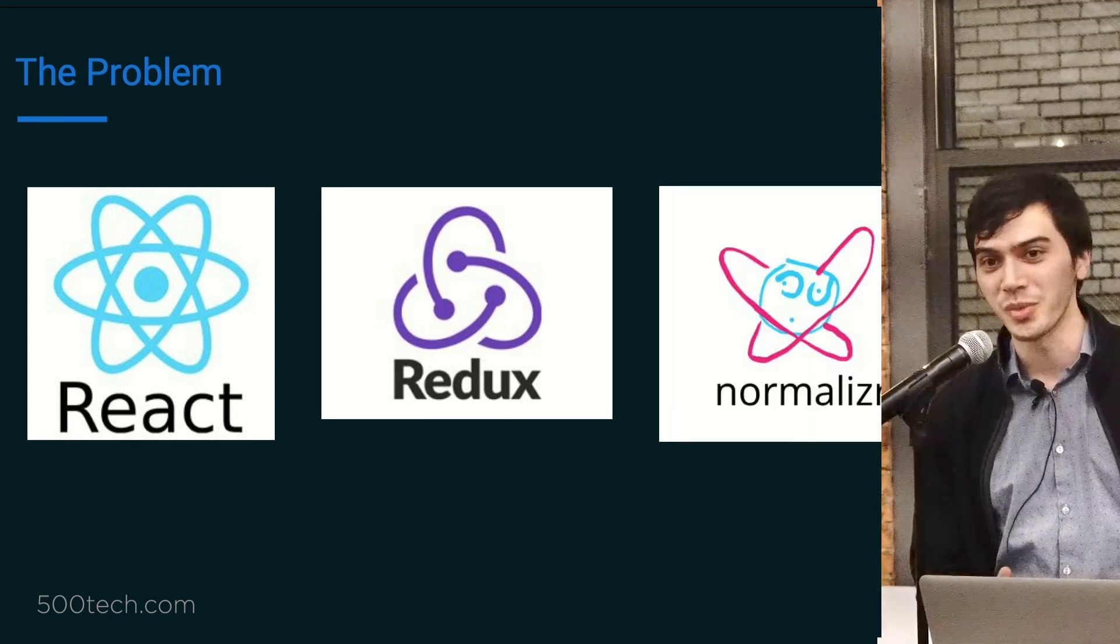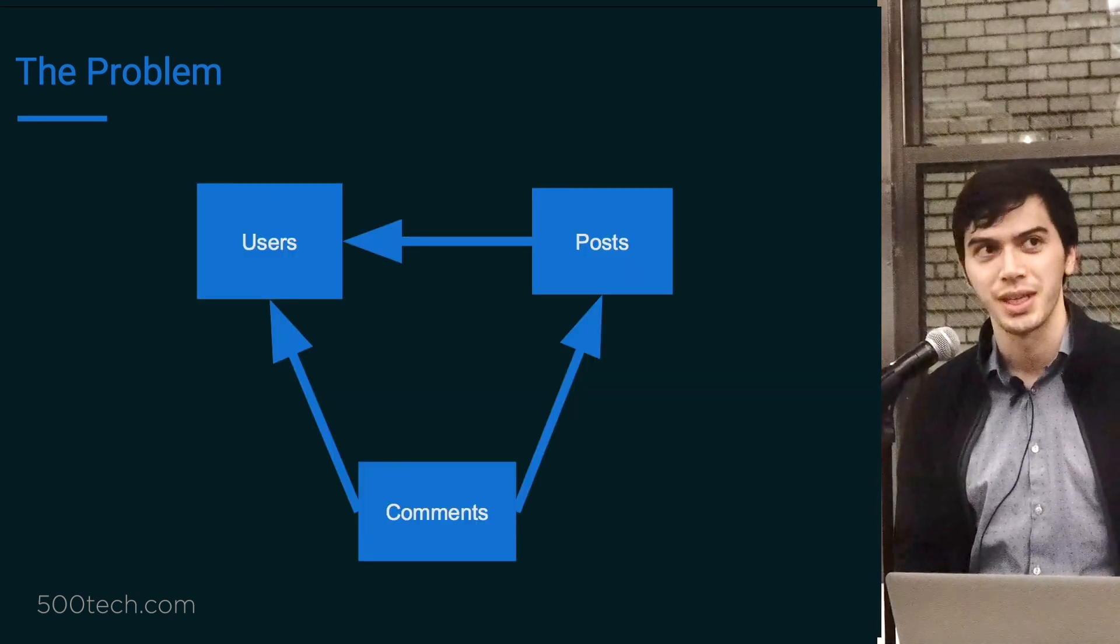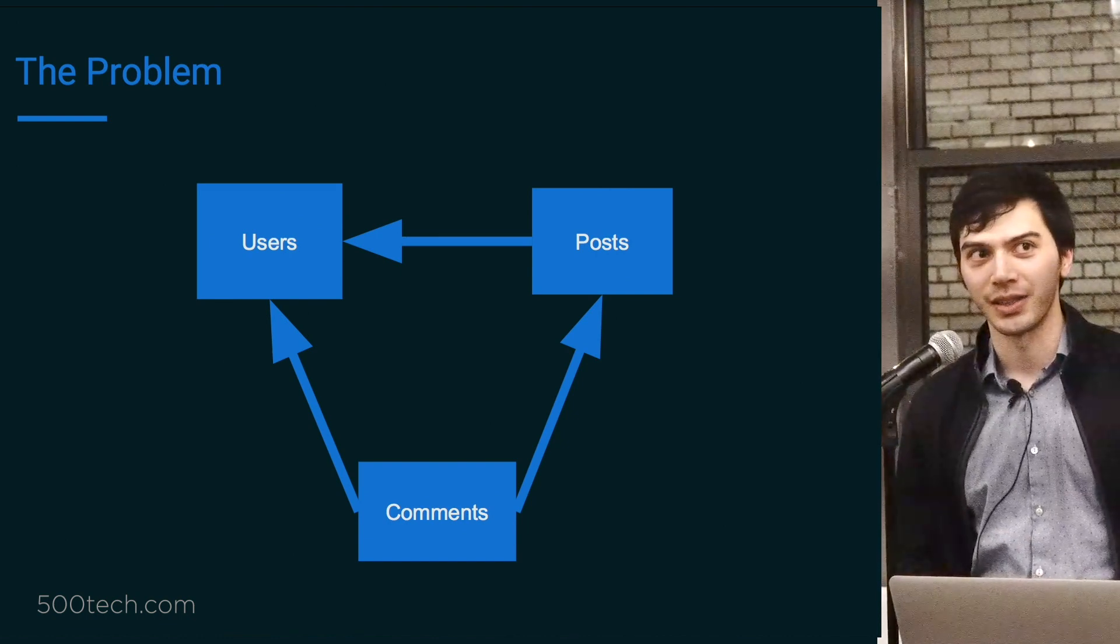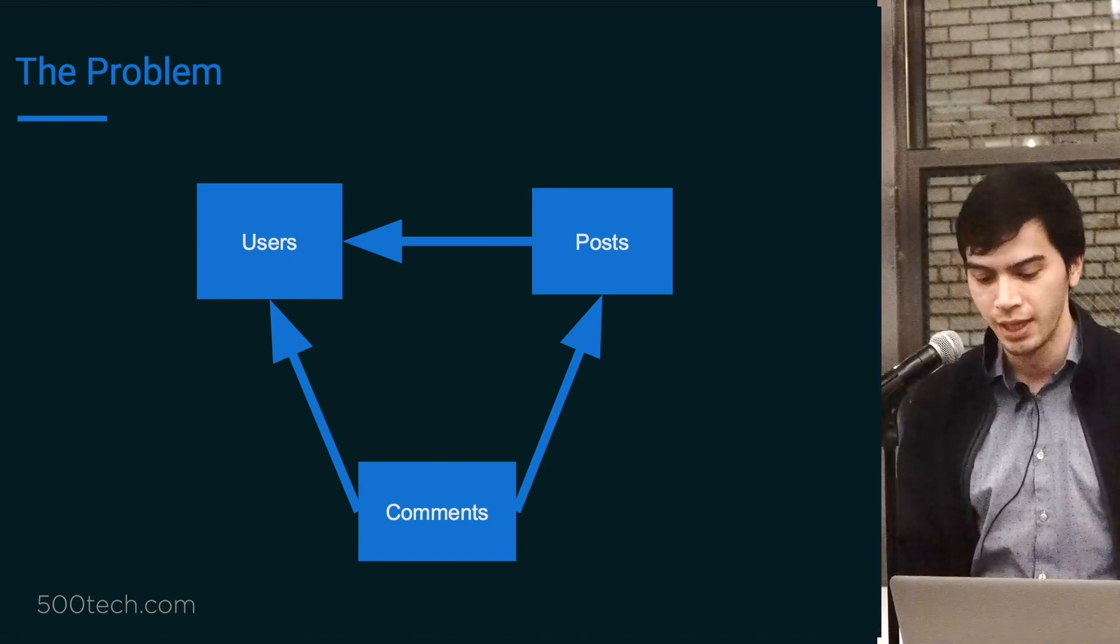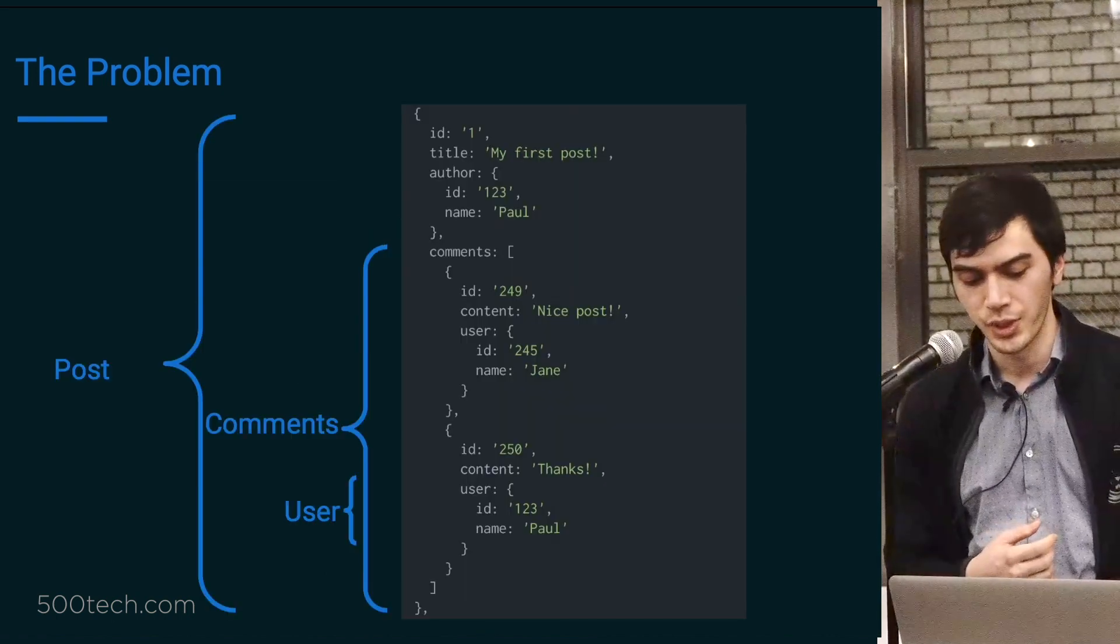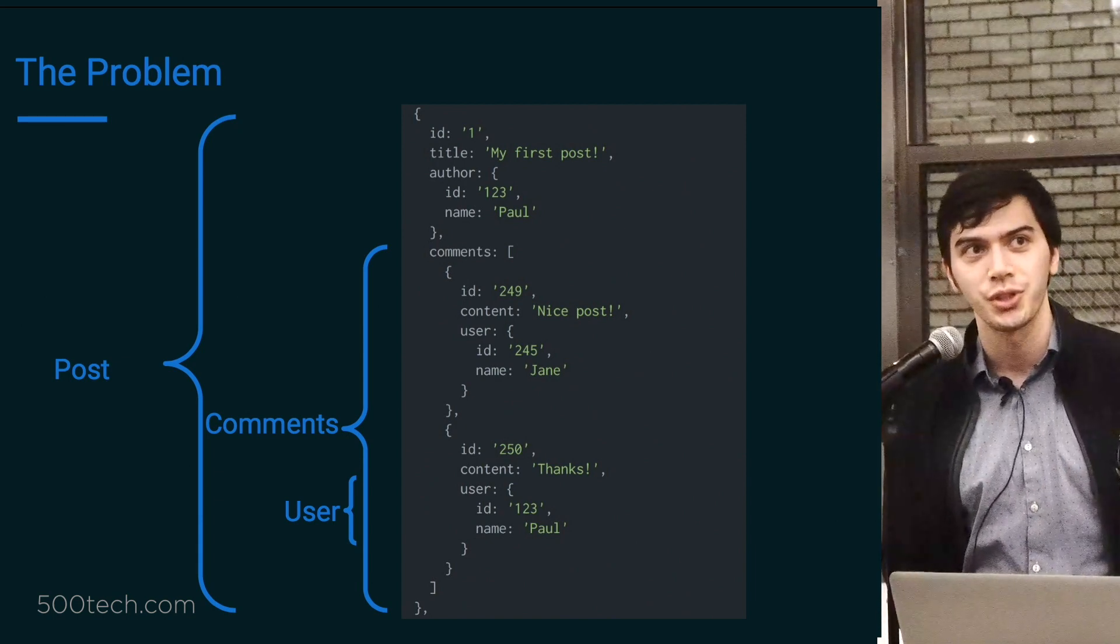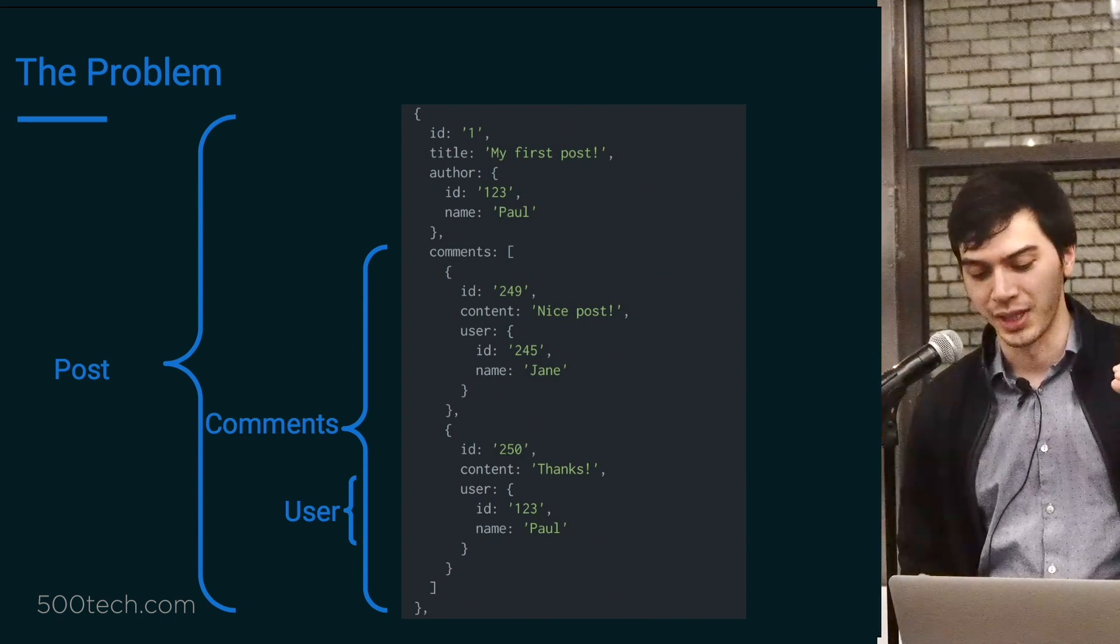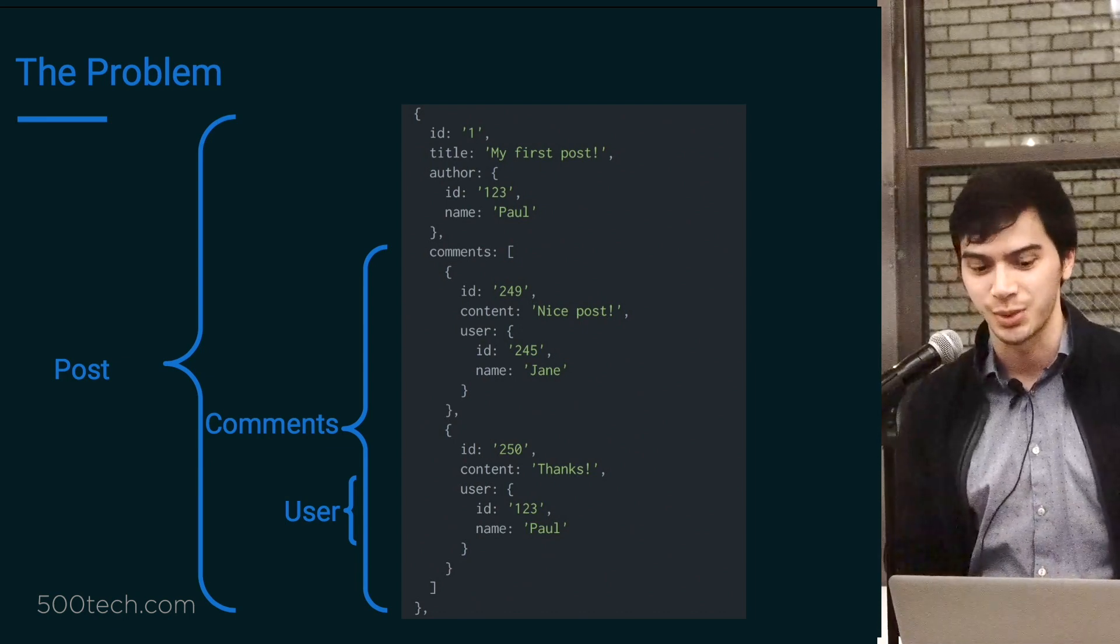Imagine you're making an application which is a blog or something. And it's backed by a database with three tables: users, posts, and comments. Comments has foreign keys to posts and users. Post has foreign key to users. And this is just your regular hobbyist project you're working on.